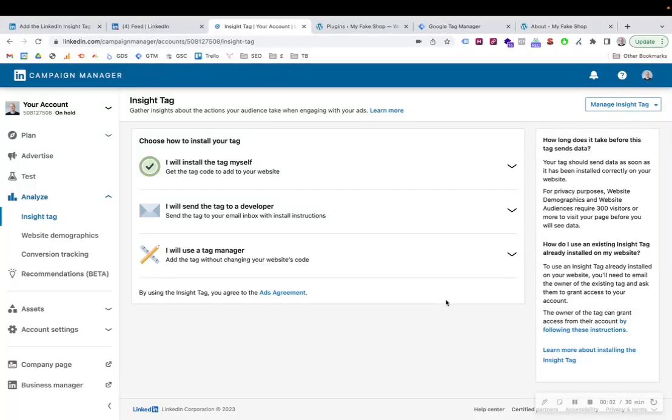Hi everyone, today I'm going to show you how to add the LinkedIn Insight tag onto any website. It's super simple, really easy. It doesn't have to be anything to get concerned about.